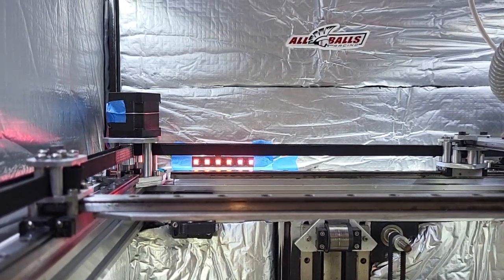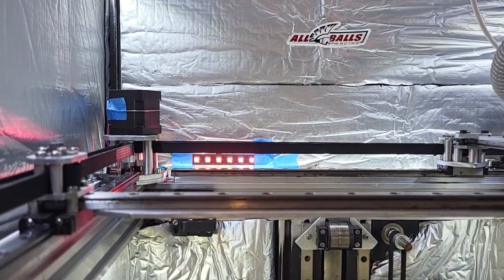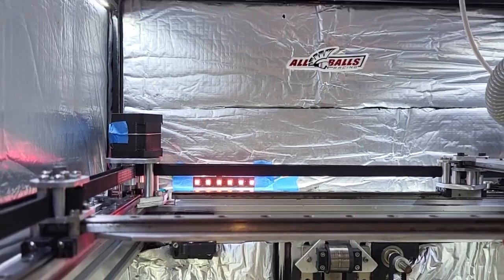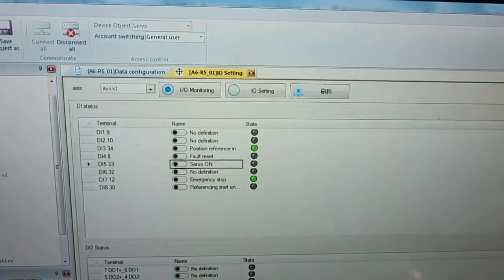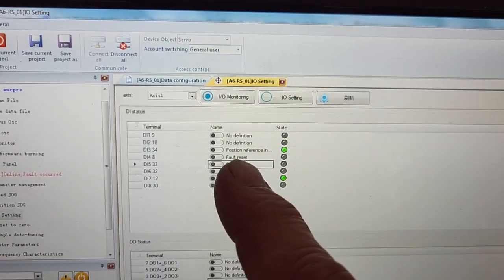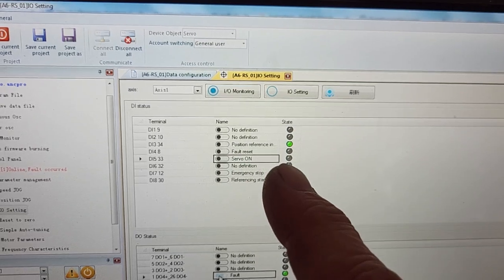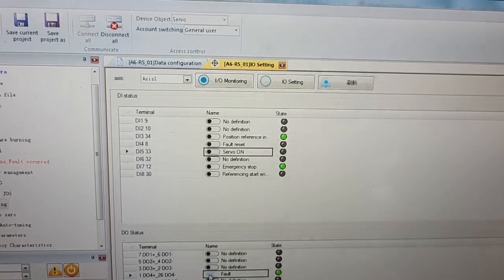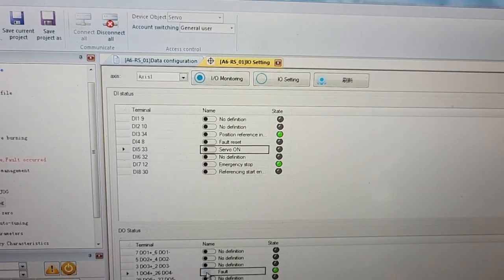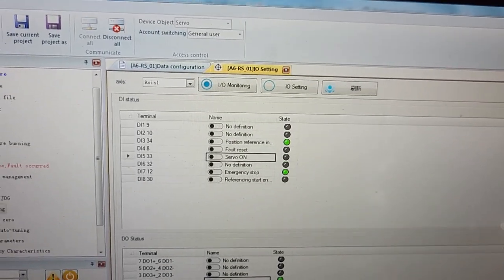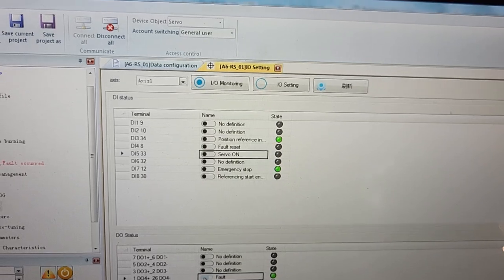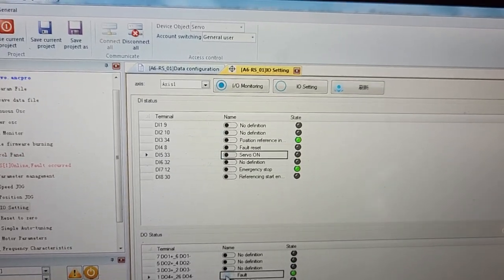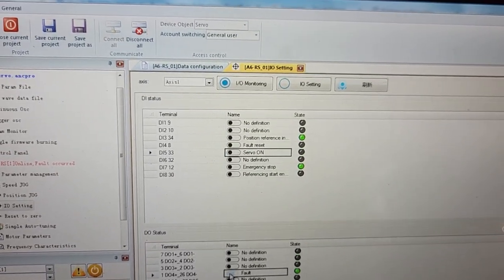So now we've got a fault condition, and if we look down here, we also see that our position reference inhibit is lit, which means the drives will not accept any pulses. It will just ignore them and they will just sit there.